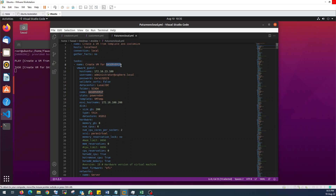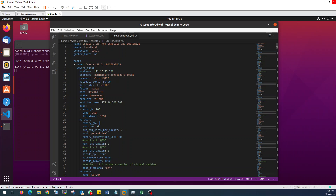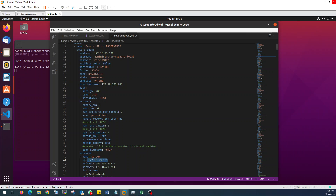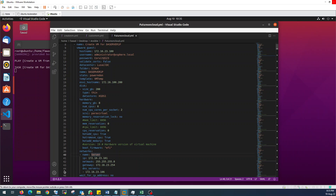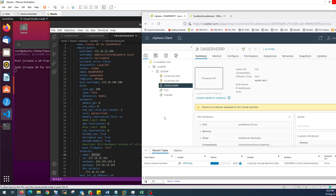Once this VM is deployed, the IP and name should be as per our YAML file. The name of this machine should be DAServer1P, storage size should be 200 GB, memory should be 8 GB, and the CPU as configured. Its IP address should be 172.16.23.101. Let's wait for a couple of minutes — I am going to pause this video and resume it once the deployment is successful.